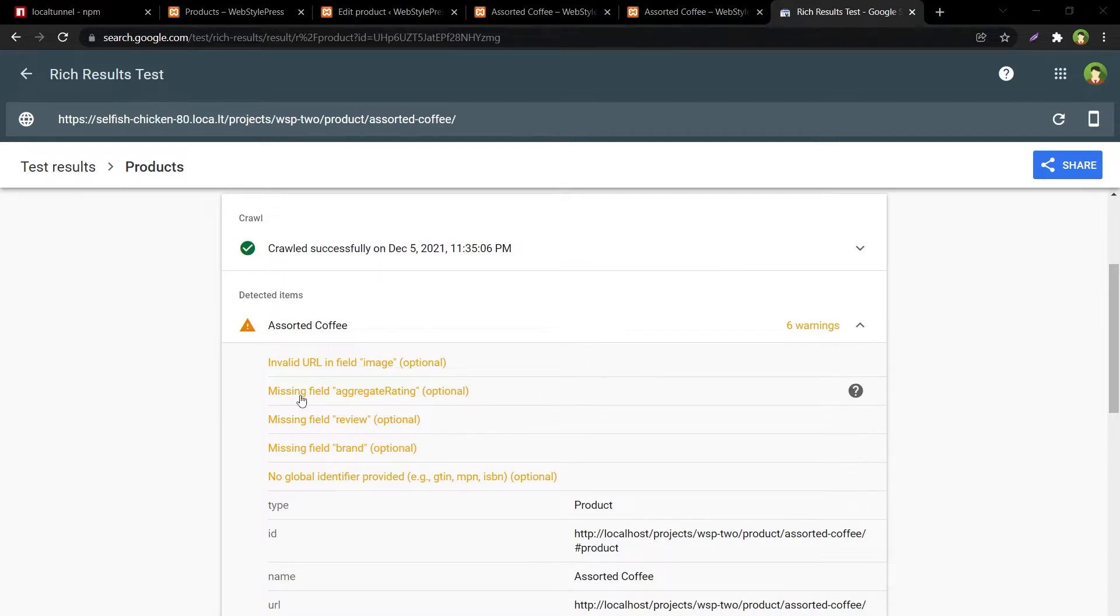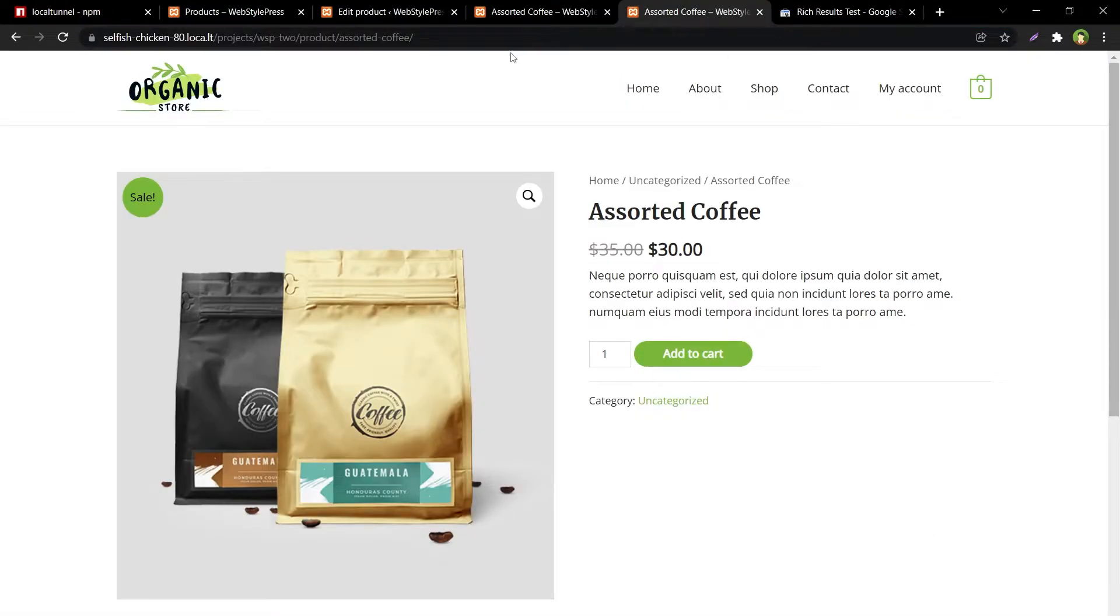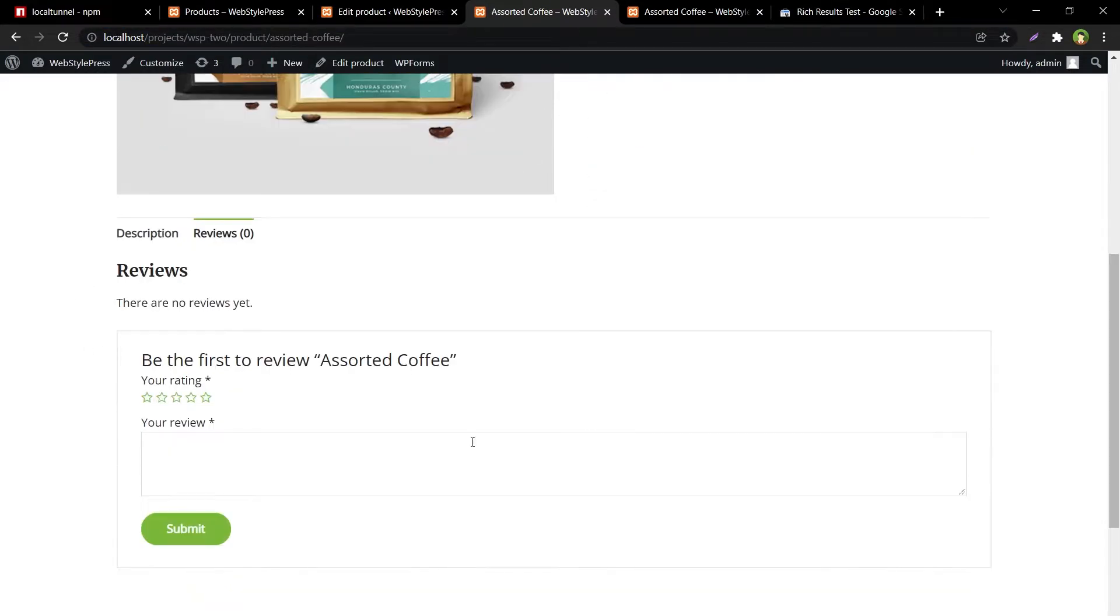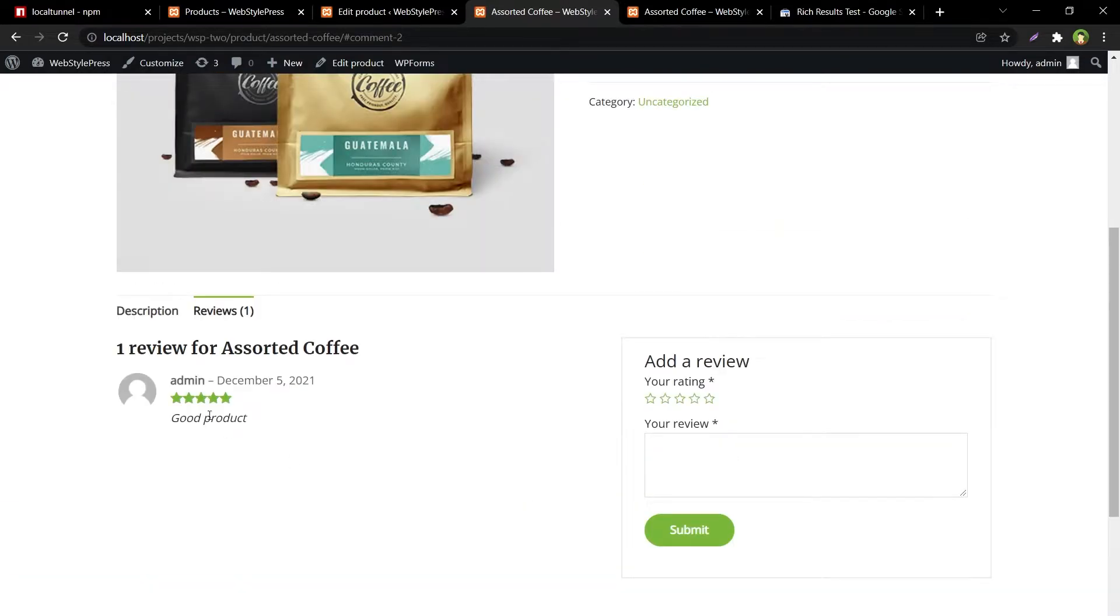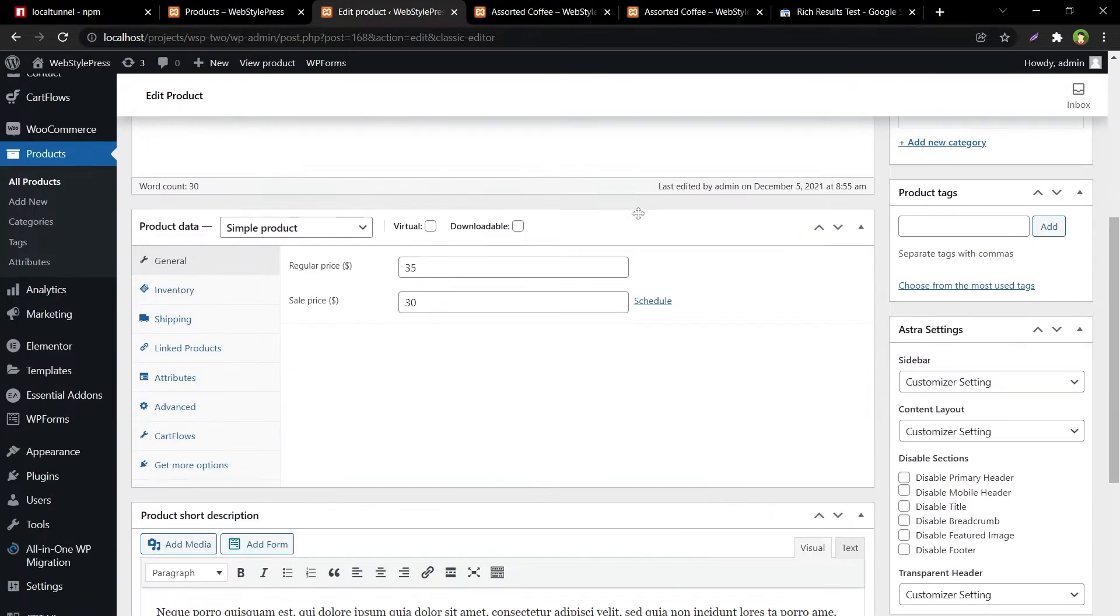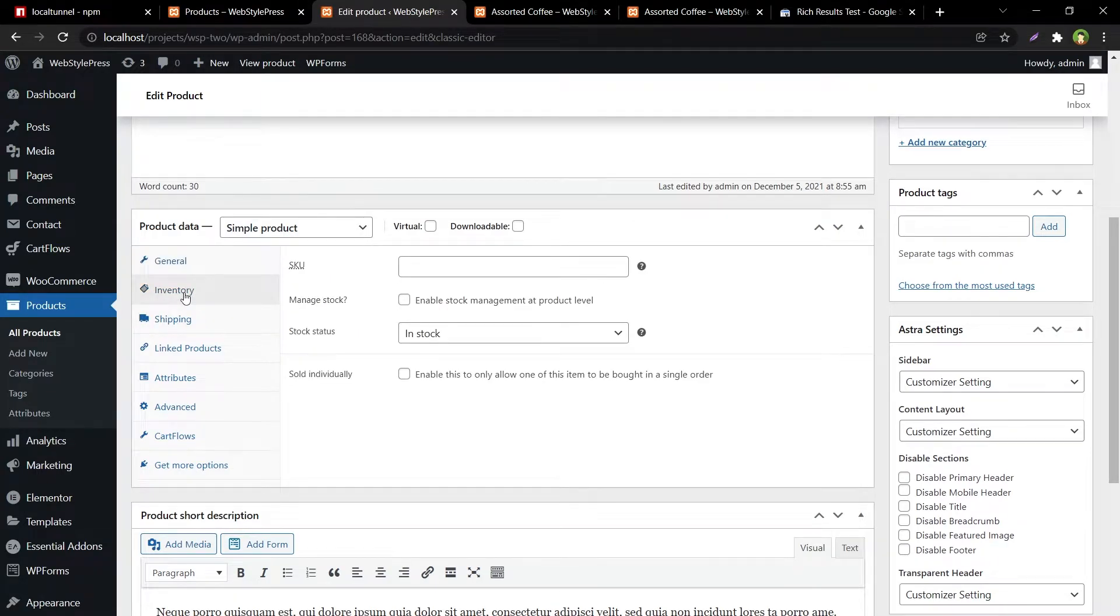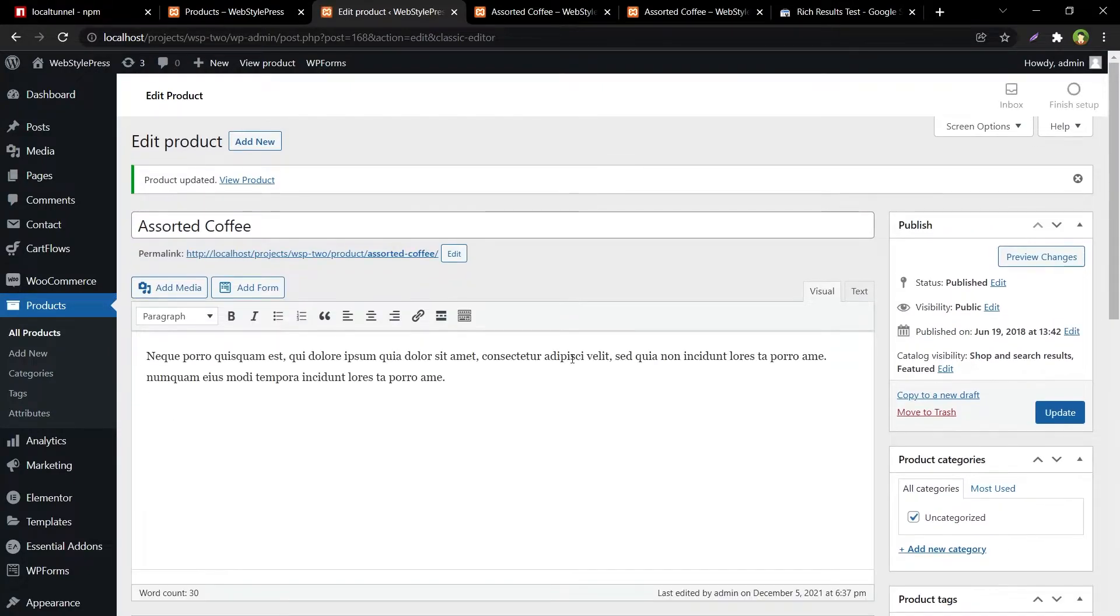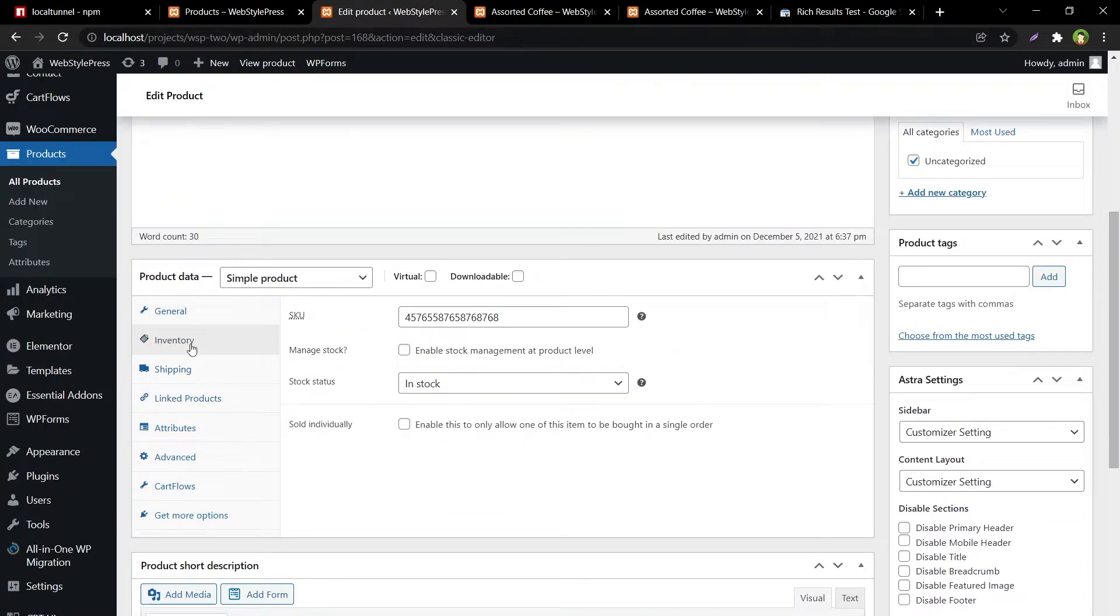You see this aggregate rating and review, and this global identifier. Okay, so this is this site and I will just go ahead and post a review. Submit, we've got the review. And then this is that product in admin. From inventory we have got the SKU, let's just put a random number in SKU and hit update. SKU - stock keeping unit.